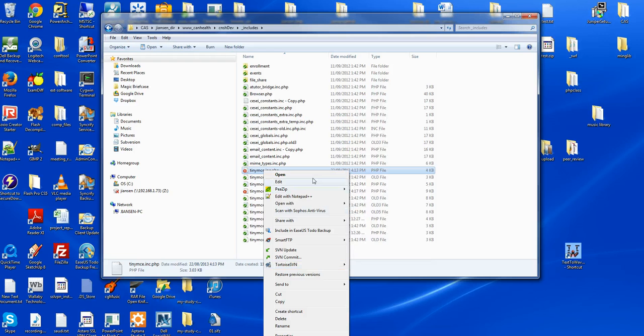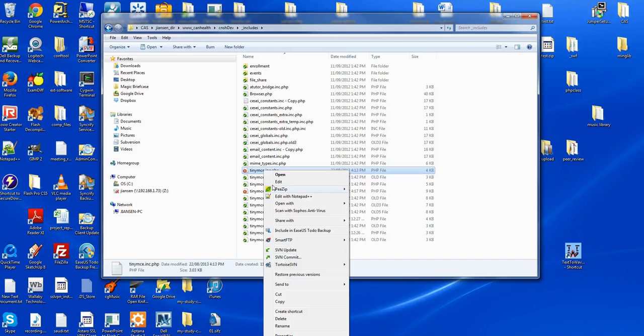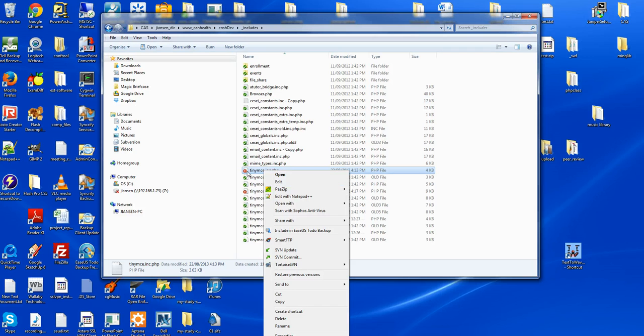Normally I just use SVN update. Click SVN update and you update the code. This will become green.